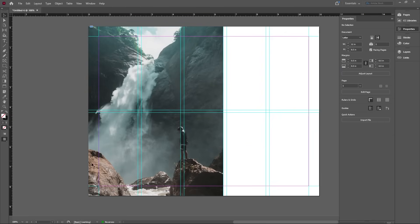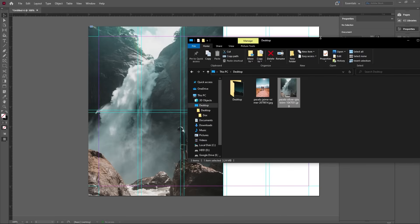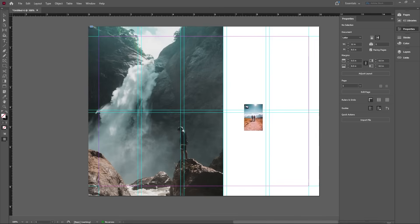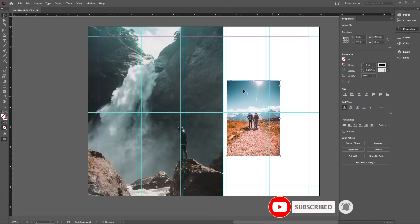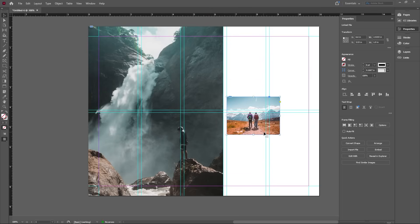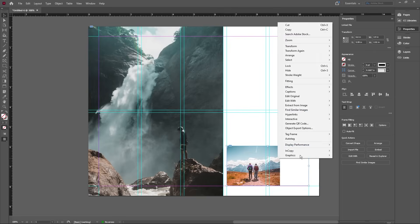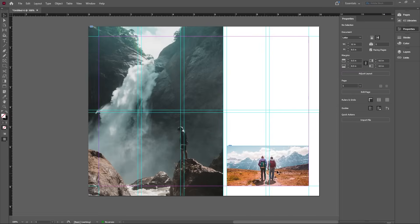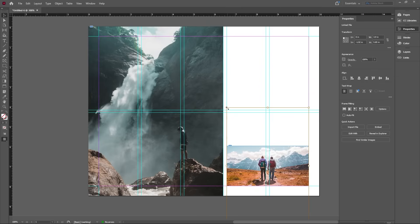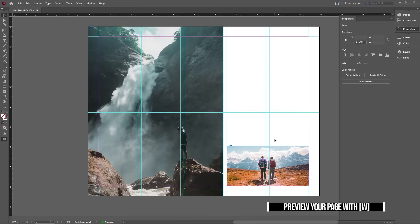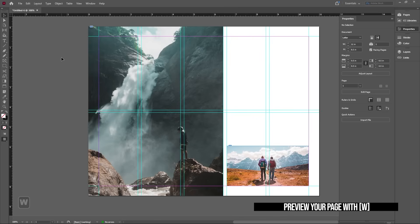The second way to import is to simply drag an image from your folder directly onto the page without creating a frame first. You'll get a thumbnail you can drag and resize — it creates the frame for you automatically. You can trim it down to cut the image and fit it into your desired frame area. To move the image inside the frame without moving the frame itself, double-click it — you'll see the image frame in a different color — and drag the image independently. The frame's blue outline stays in place. Press W to preview and hide all guides.